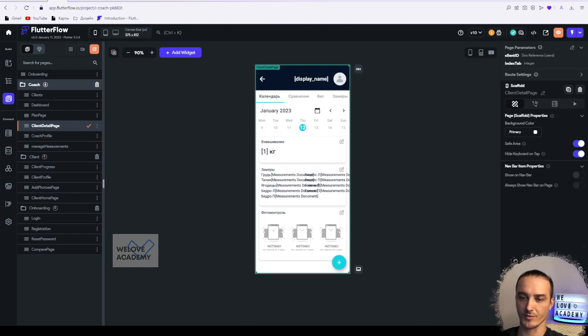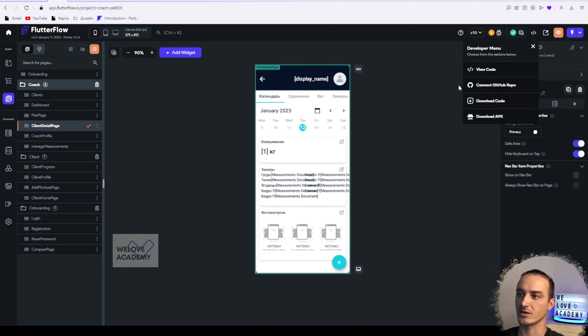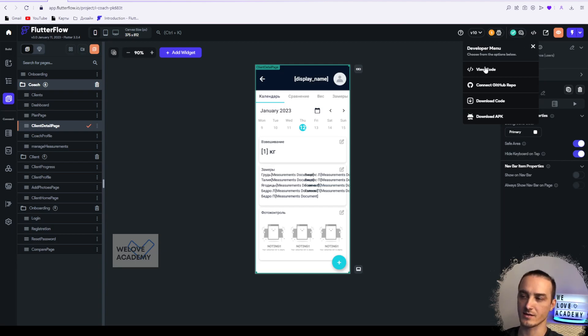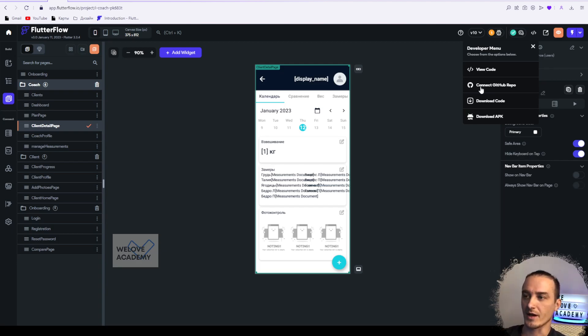So this is the developer menu. We have a small icon here, and if you click on it you'll see the menu that has four pages. If you're using the free plan, these three will be closed for you - you'll only be able to view code. But let me explain everything.